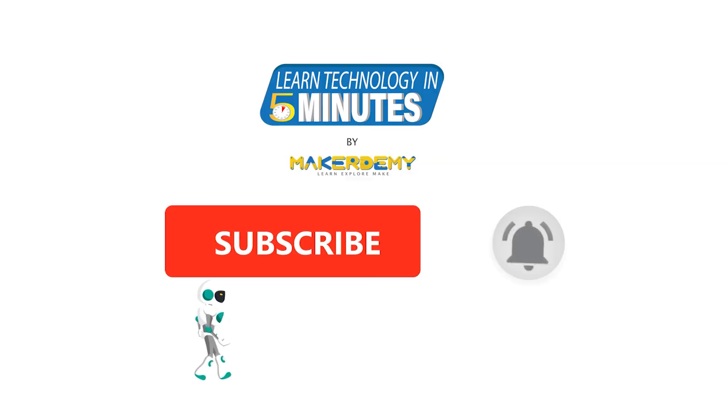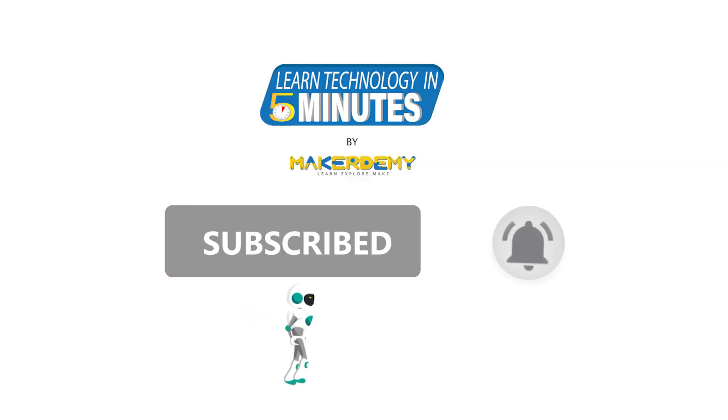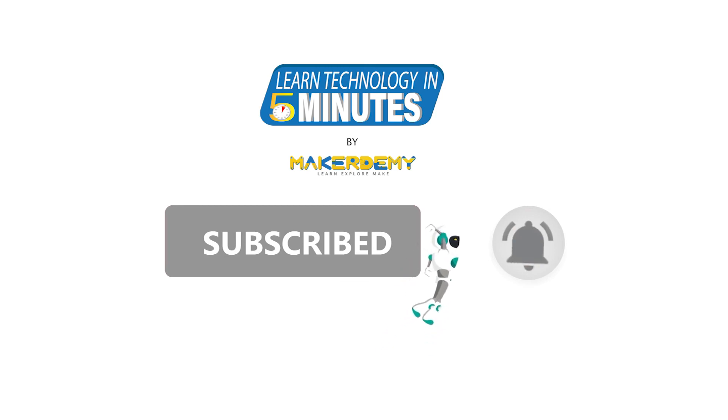That is all folks. If you like this video, smash the subscribe button and ring the bell to be updated about our future video releases.